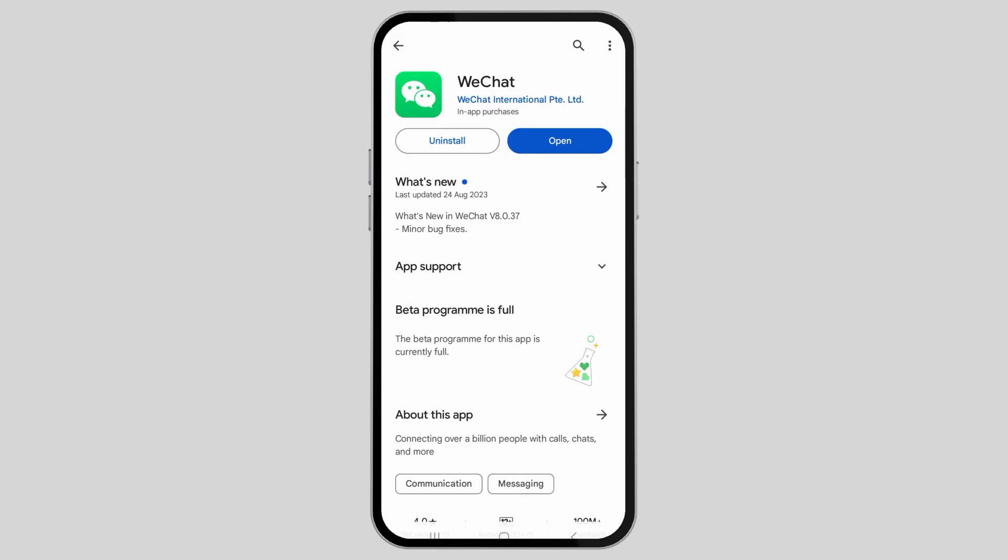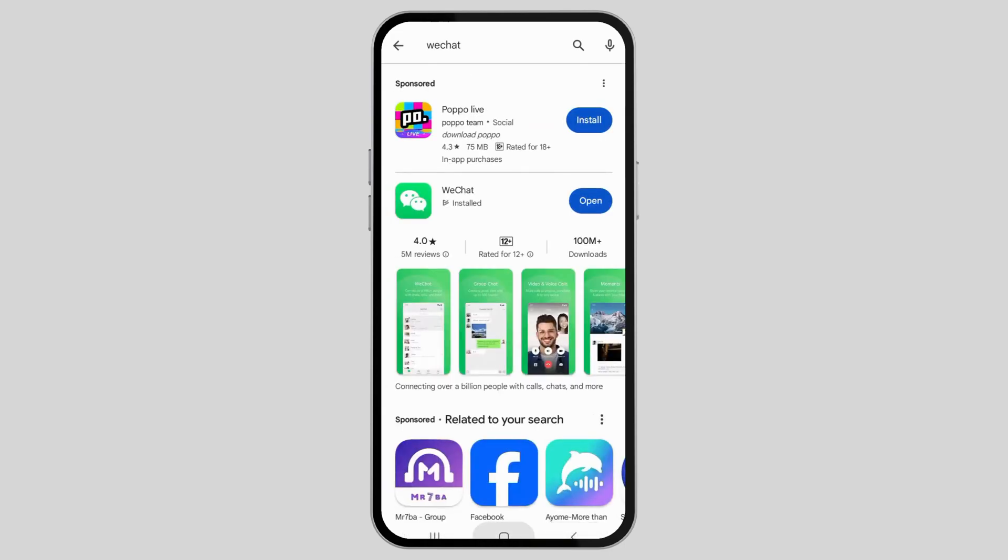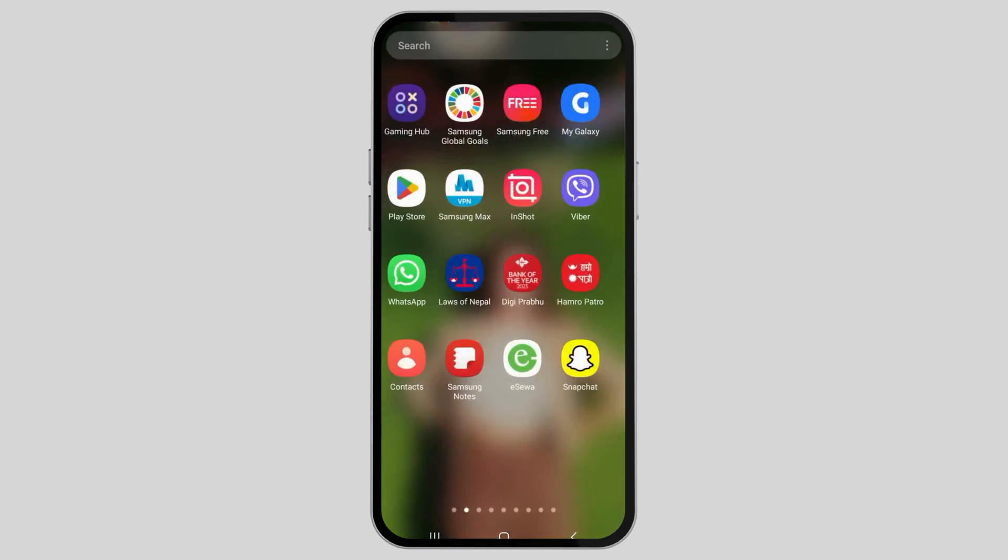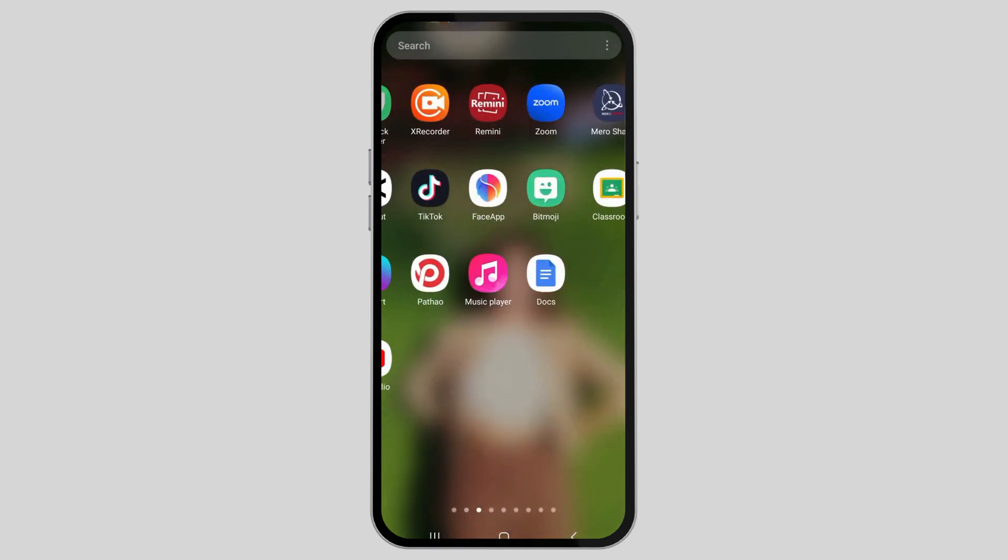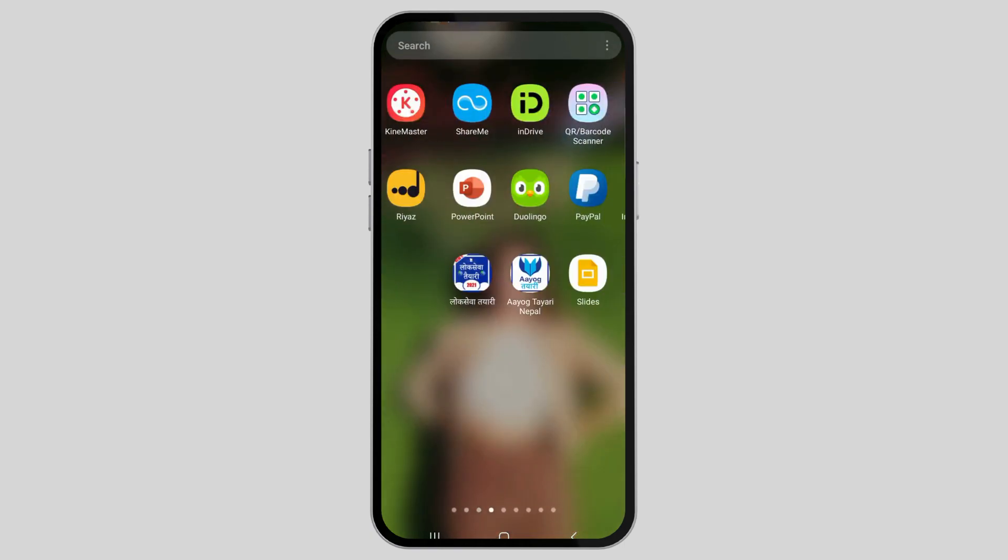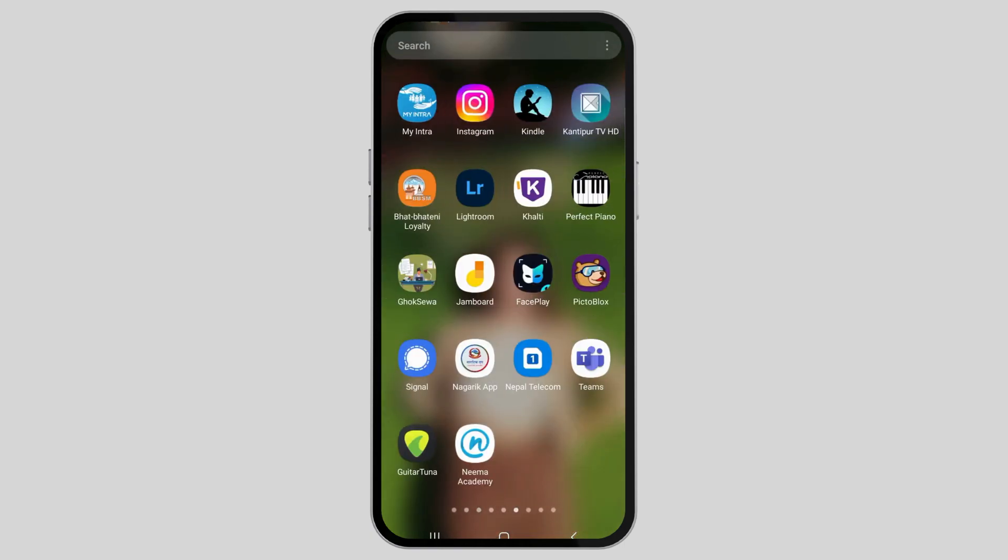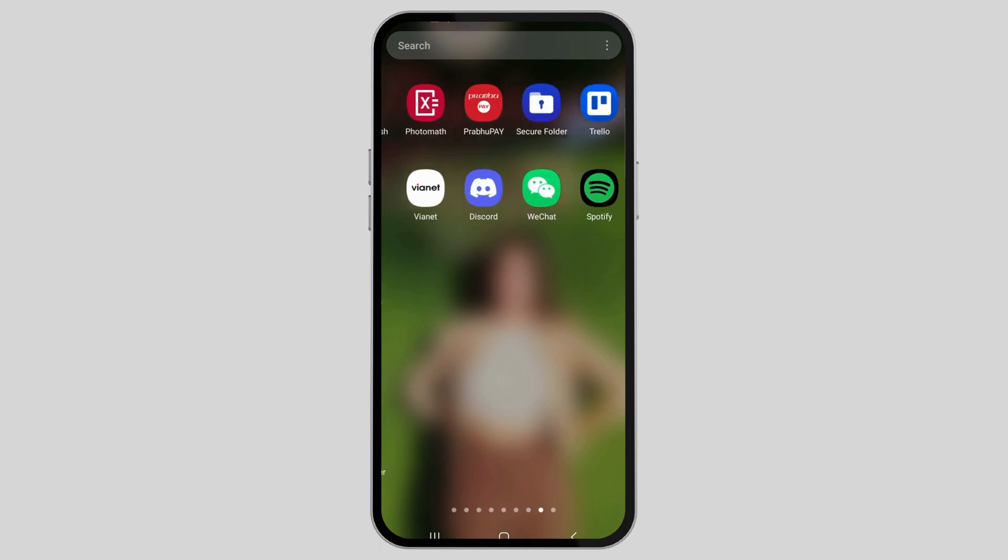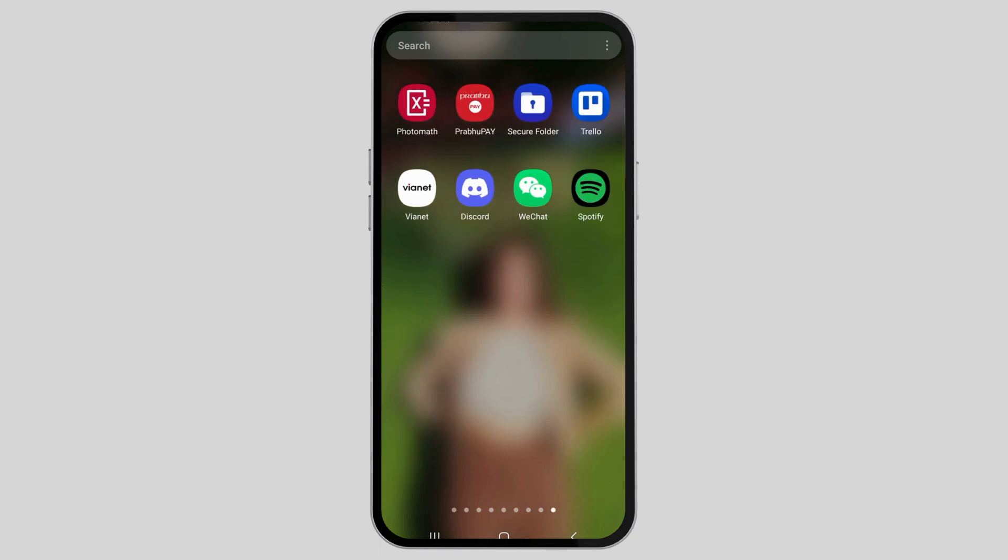If not, go back, close the Play Store and then search for WeChat on your device. Mine is here. After you see the WeChat option, just tap on it for a while.